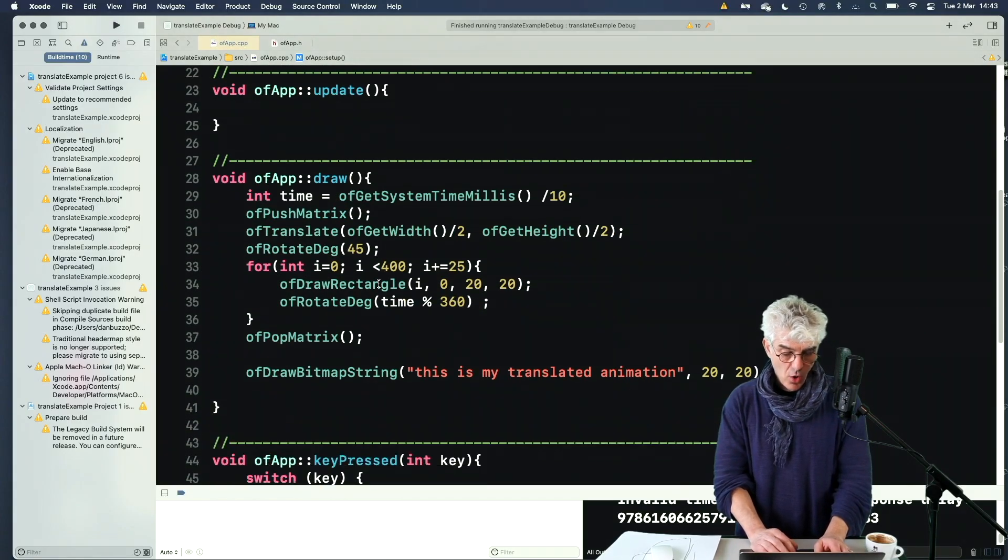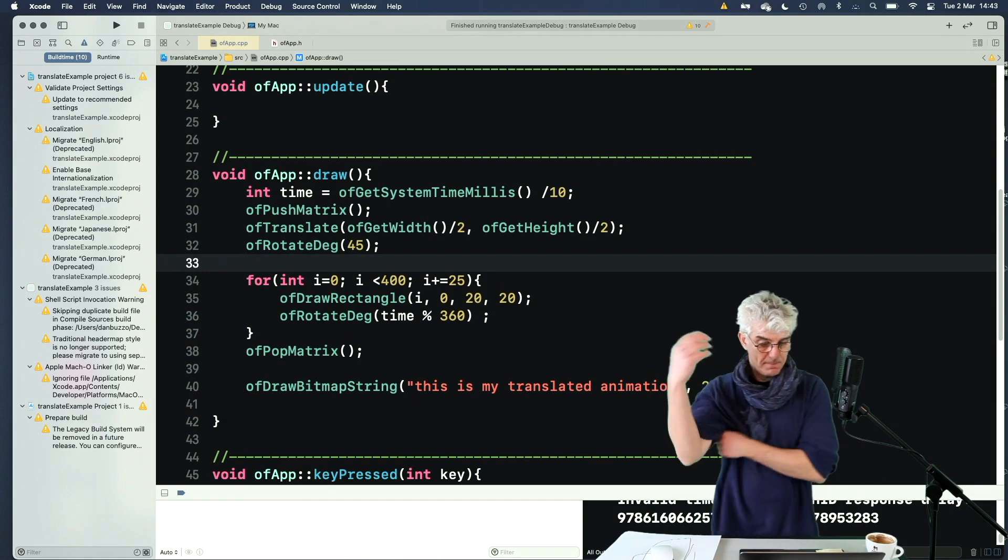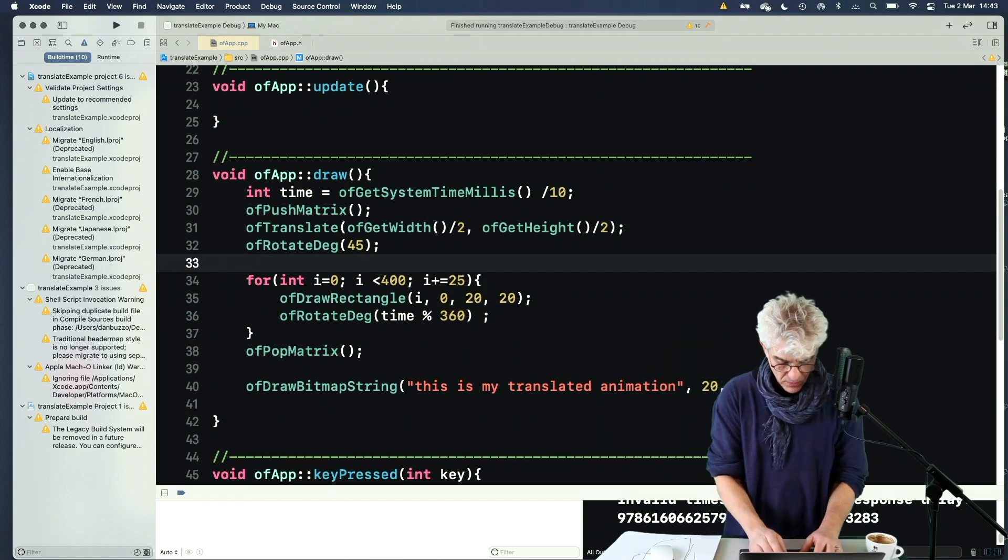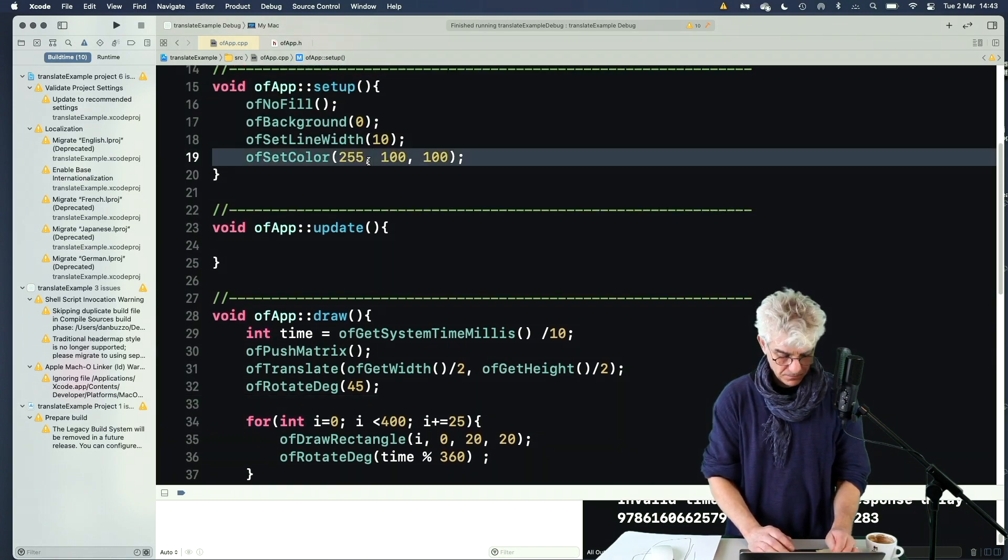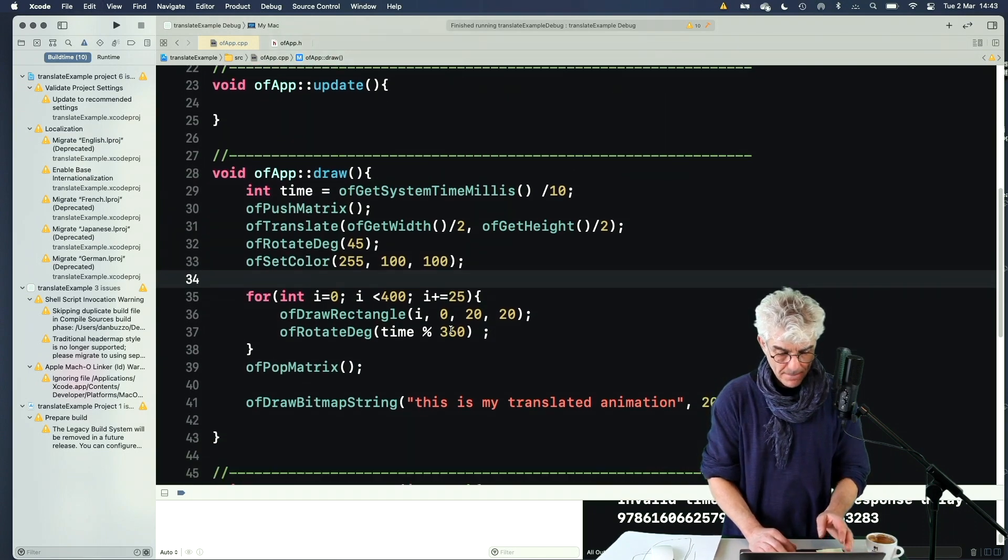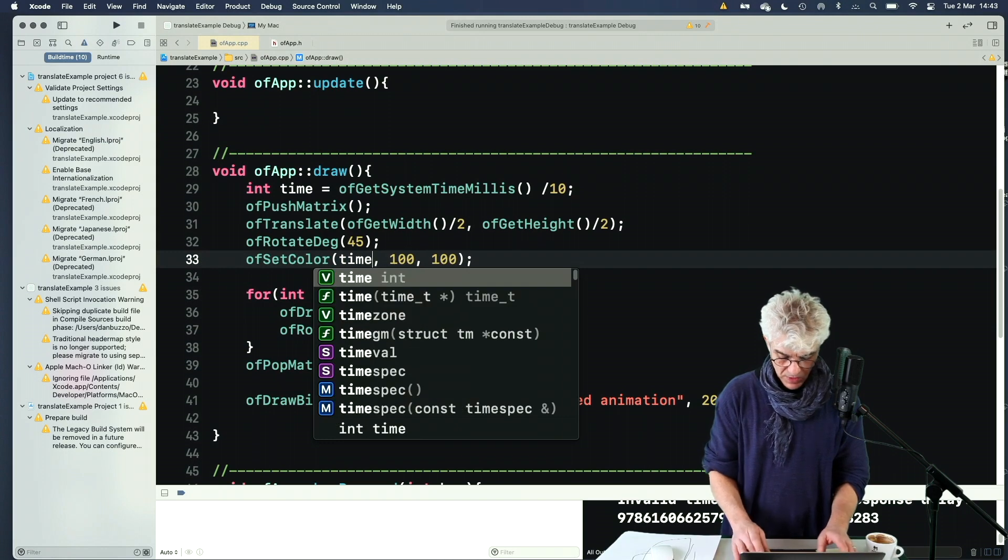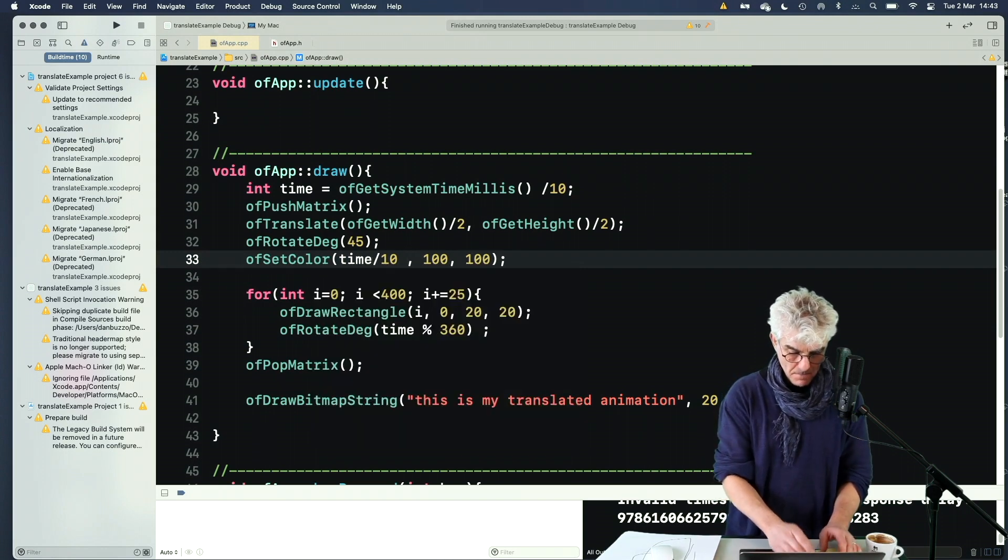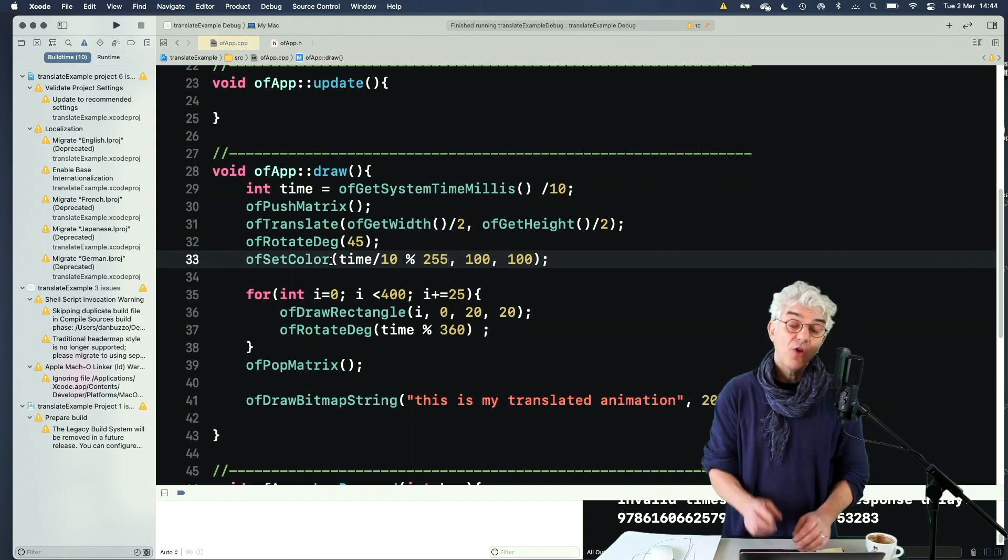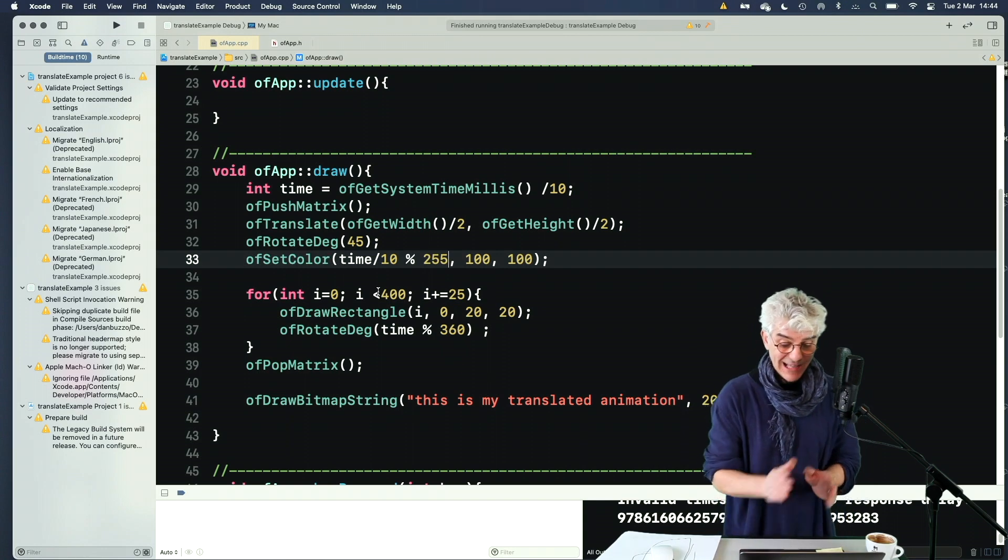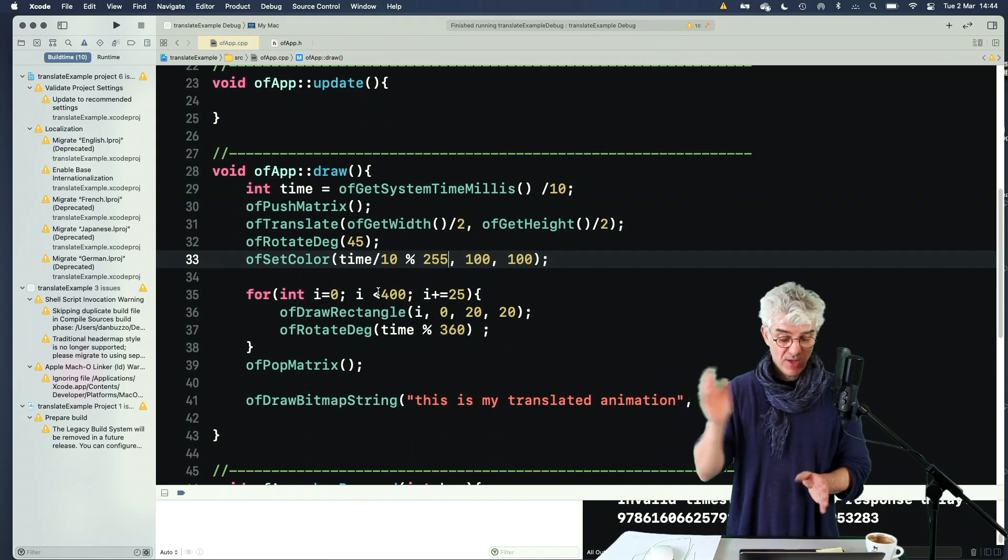I'm going to overshave this a tiny bit, I think. And I'm going to say of set color time divided by 10 mod 255. So now we're going to use time again, but slow it down even more and just alter the red value, as we go through.